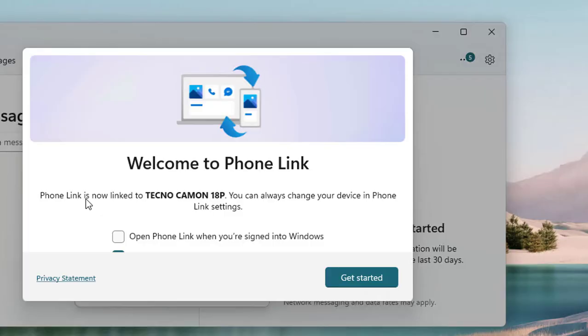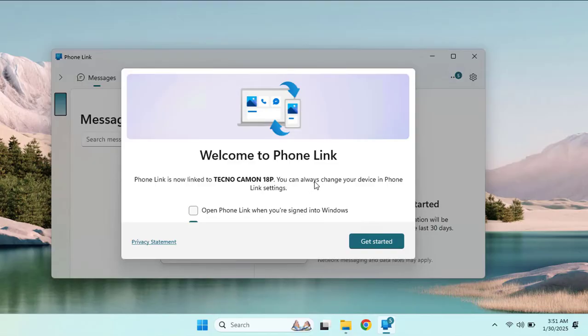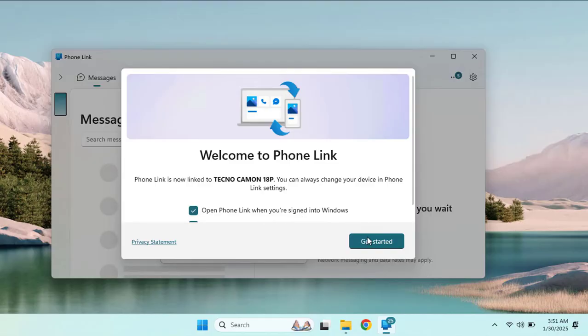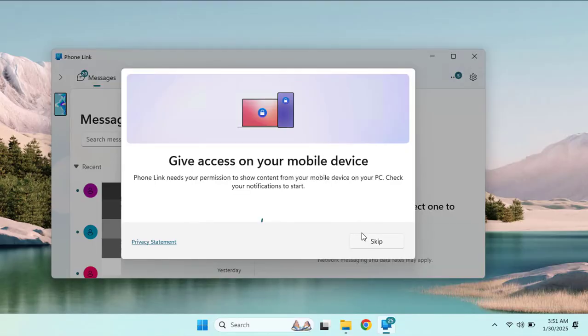Now here you can see, as soon as your phone has been linked to your Windows 11 machine, you start to see this message: Phone Link is now linked to the Techno CAMON 19P. You can always see your device in Phone Link settings. You can click to open the Phone Link when you are signed in to Windows. Click to get started.